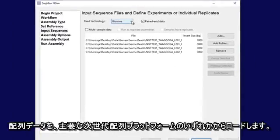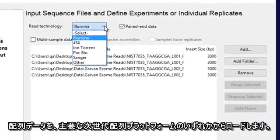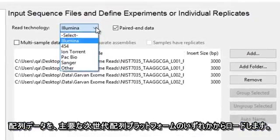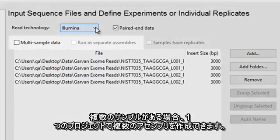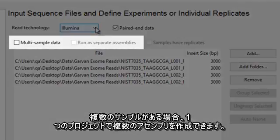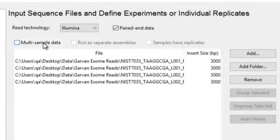Load your sequencing data from any major NextGen sequencing platform. If you have multiple samples, you can create multiple assemblies in a single project.